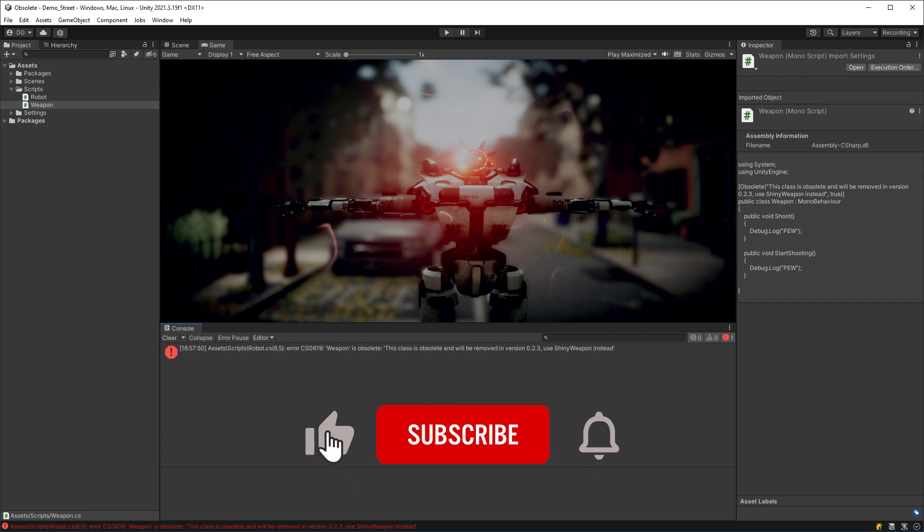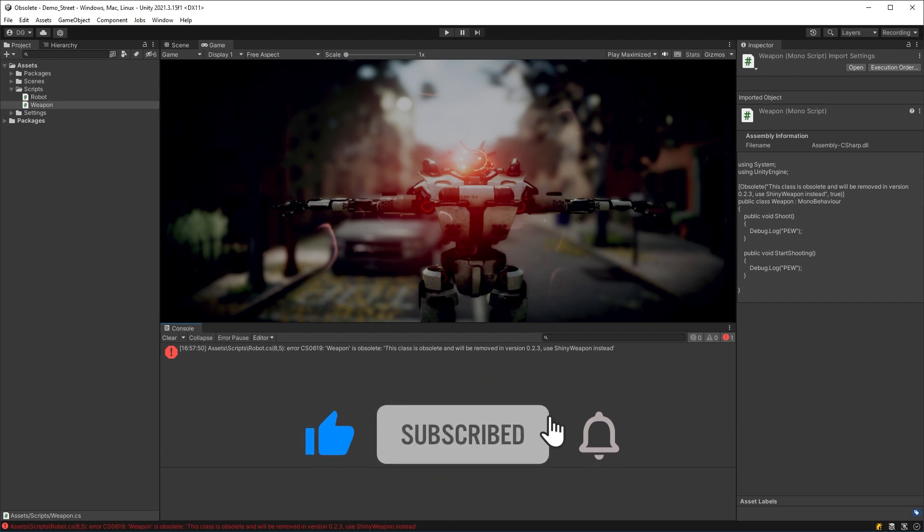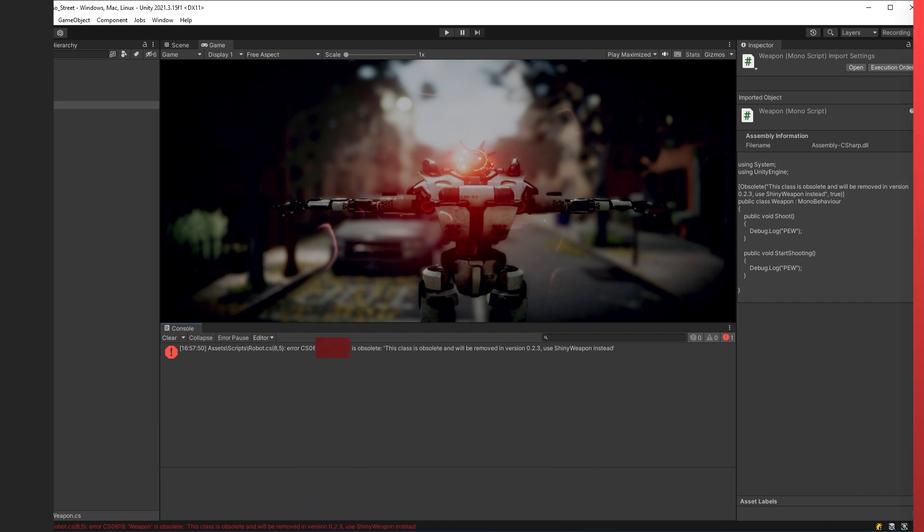Kind of like I hope you don't forget to add a like to this video — only if you got anything out of it, of course.